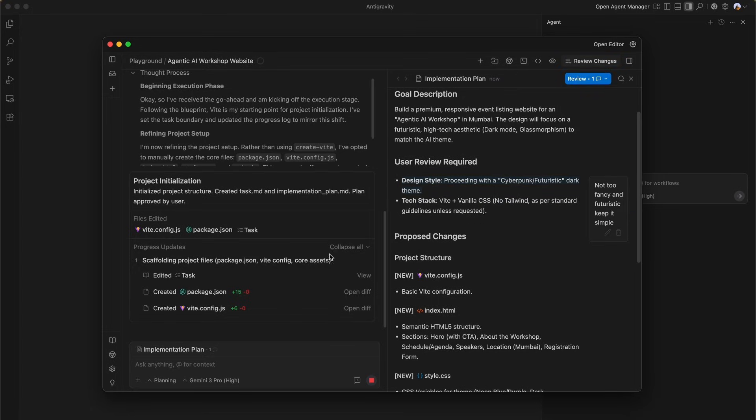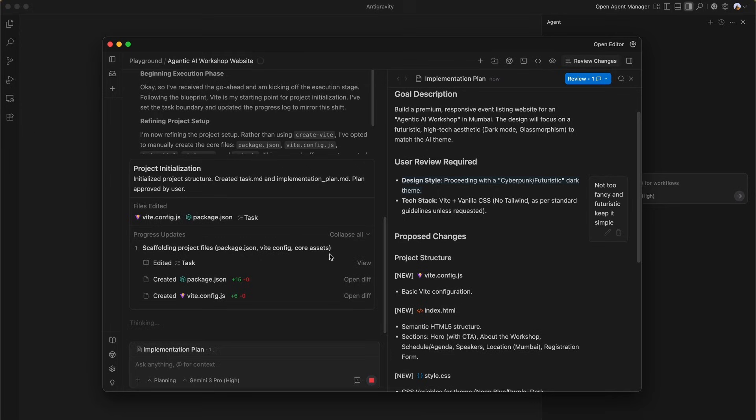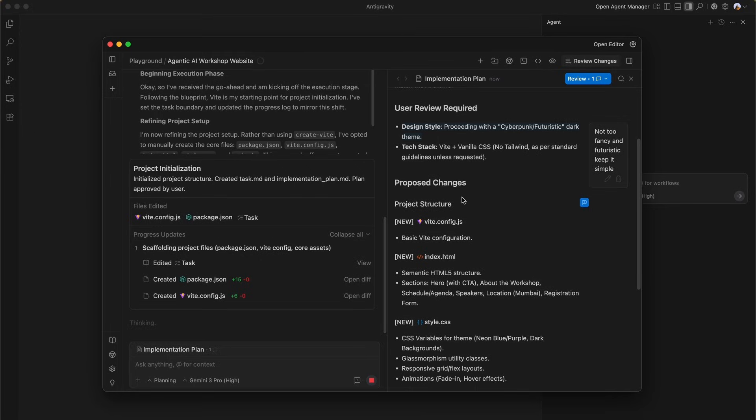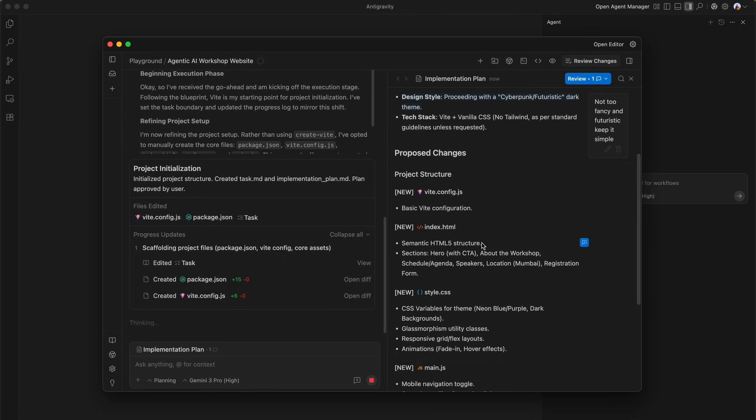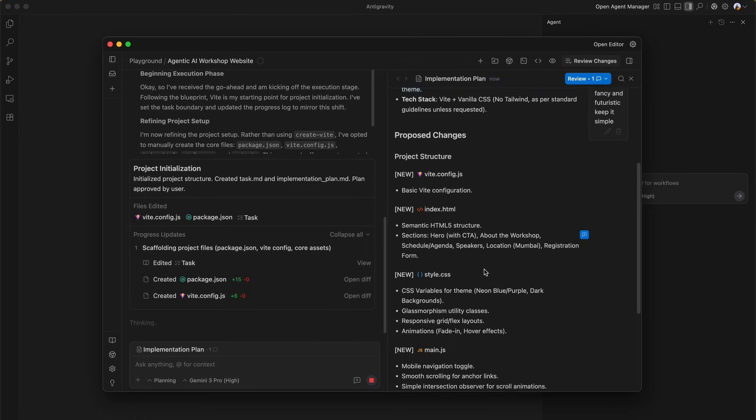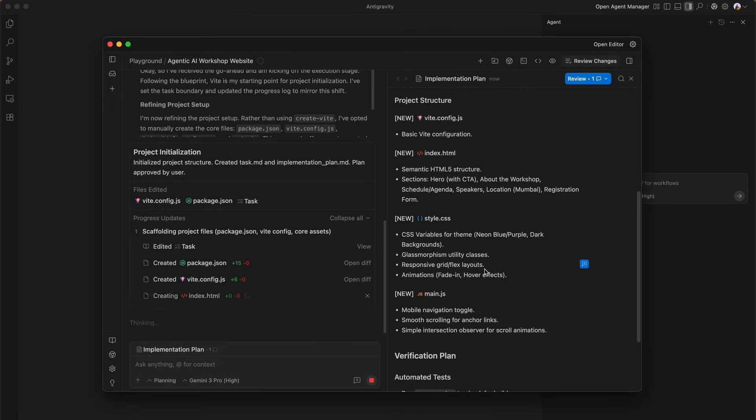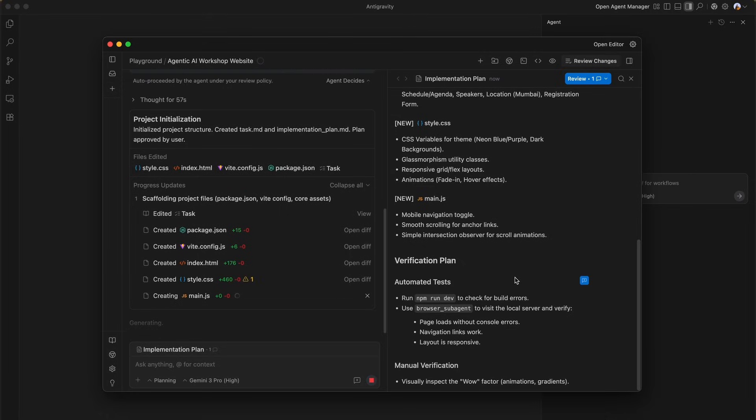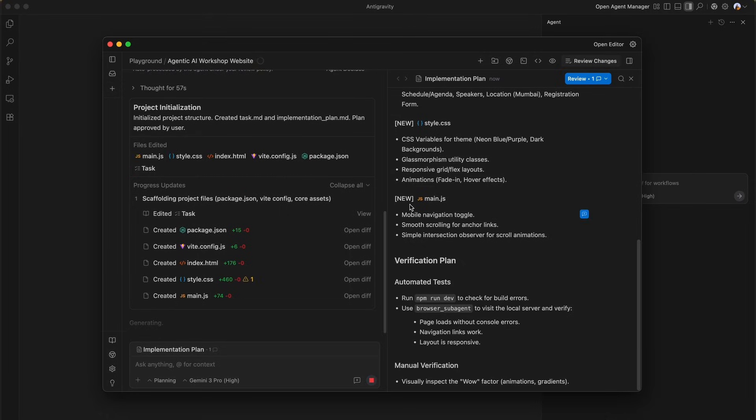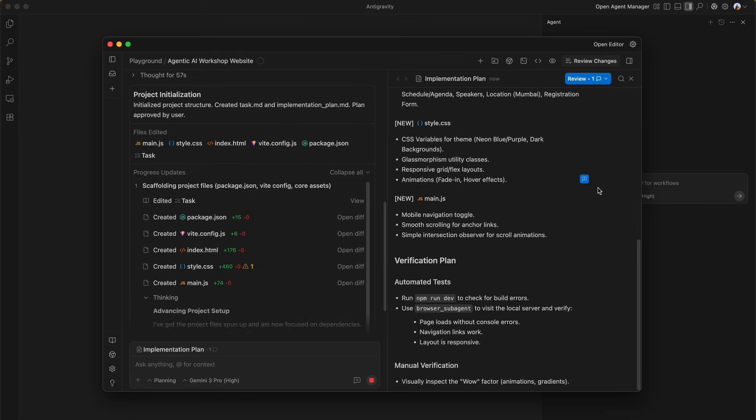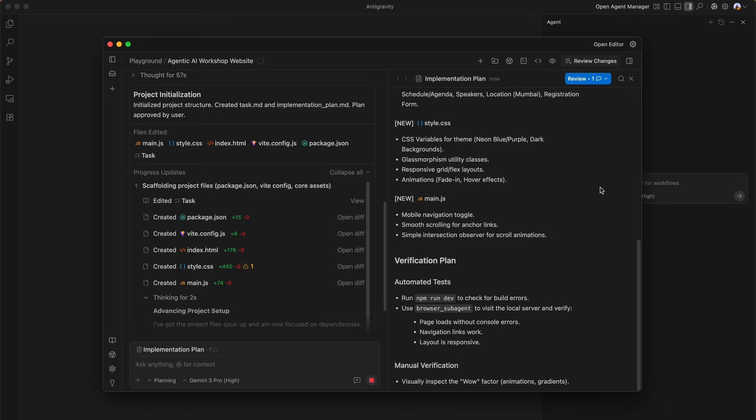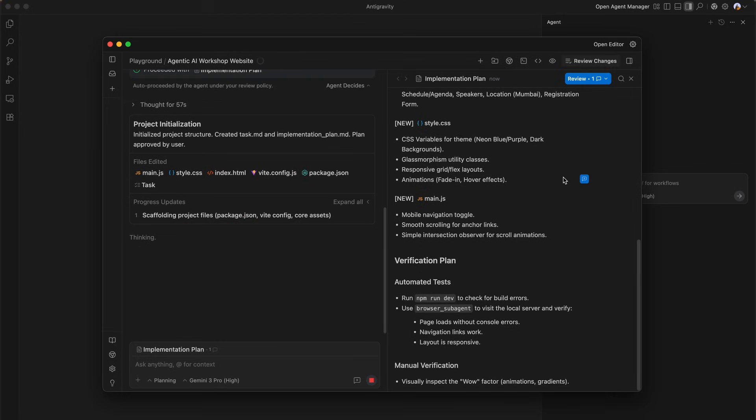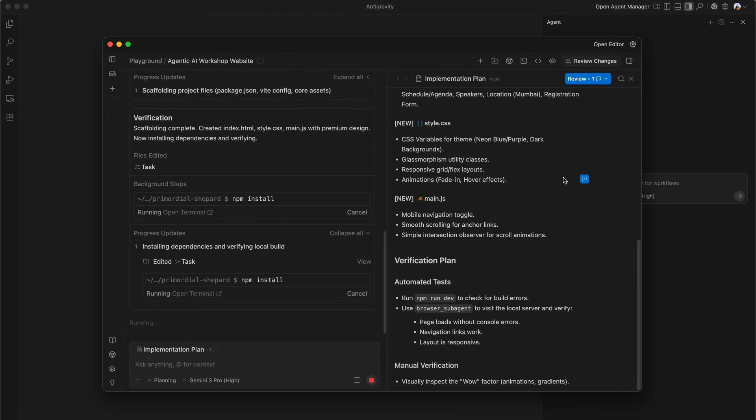You can review the plan and then approve it, and then the agent will incorporate this particular feedback. Here are the proposed changes - you can see the files that are being created: the index.html, the CSS file, the JS file. It also creates a verification plan where it's going to be running using the browser sub-agent to visit it and verify if everything works, all the navigation works and the layout is responsive. It makes its own plan for verification, which is extremely beautiful to see.